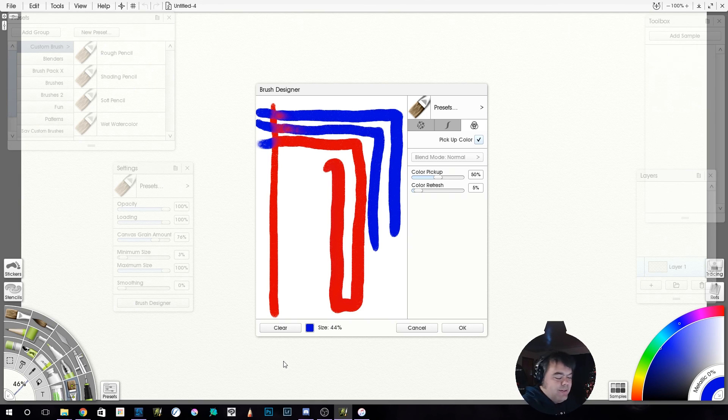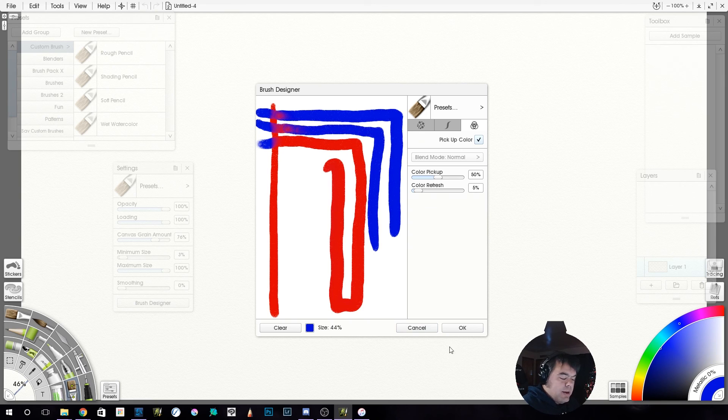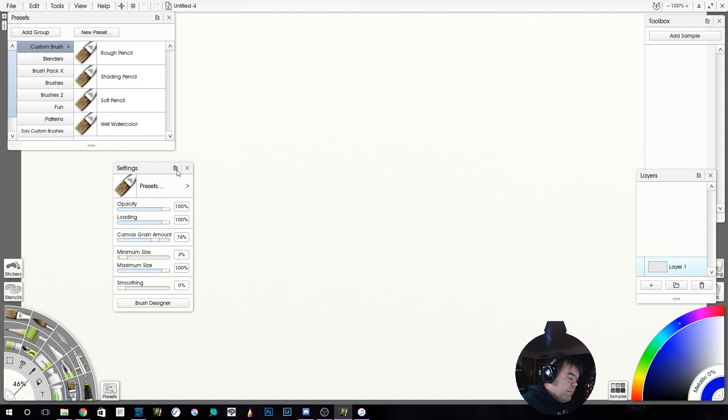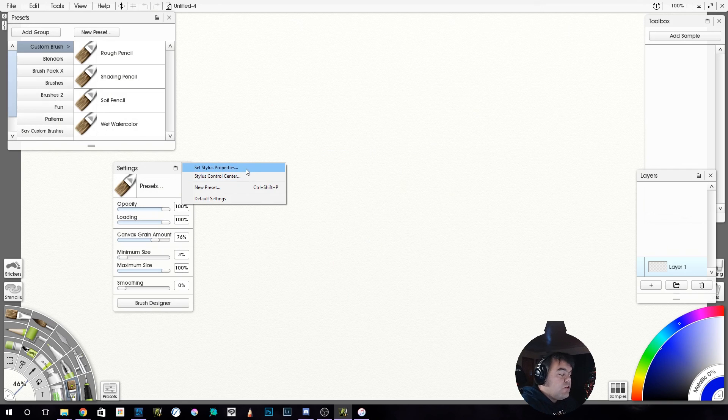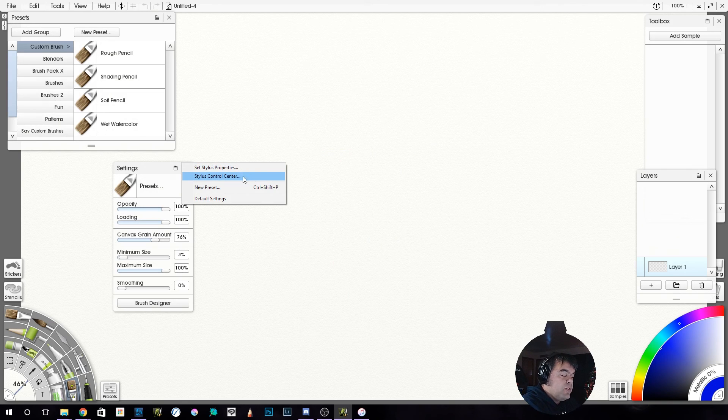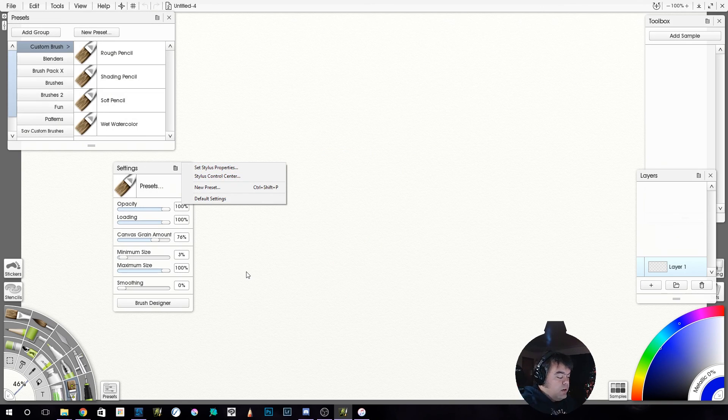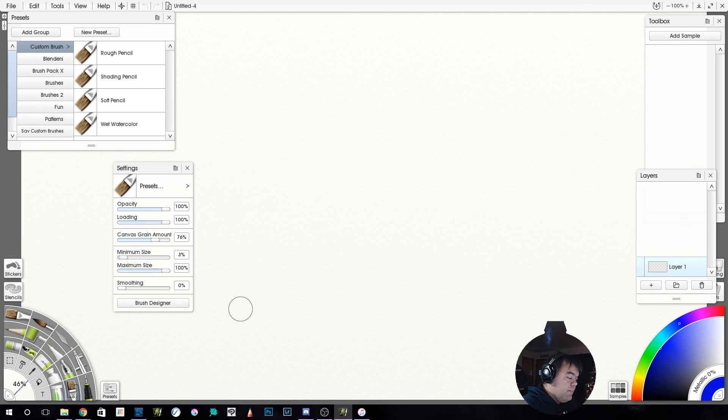We are not done yet though, because I'm going to cancel out of this because we're going to deal with set stylus, set stylus properties, and stylus control center in our next video. All right.